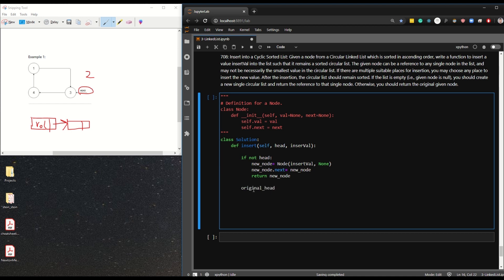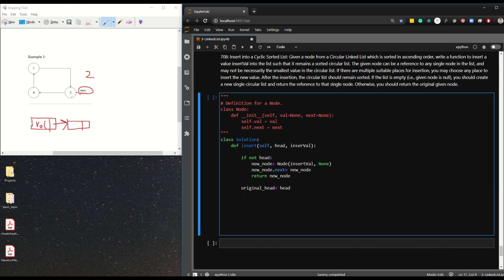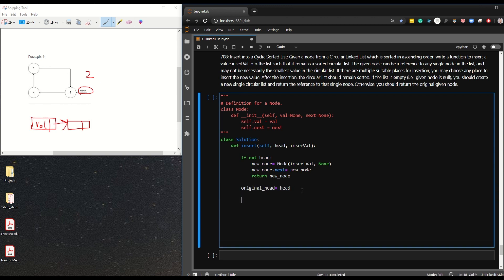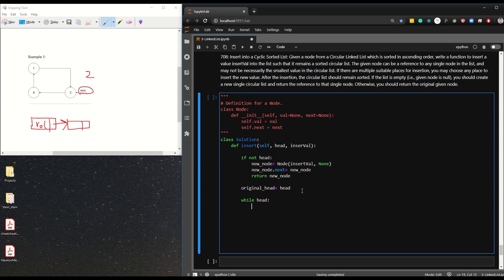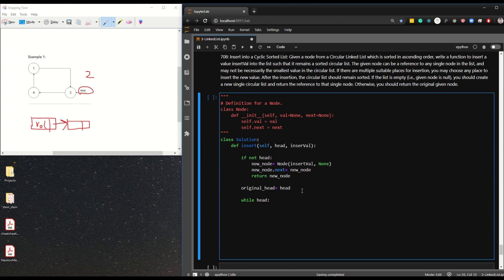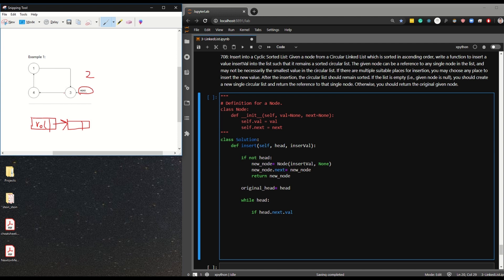Otherwise, let's create something called original_head equal to head, which maintains the starting value since we will be iterating. We want to know where we started so we can check if we've come back around. Now let's start iterating: while head, so while there are values, we have to find the position to insert. We can say if head.next.val...